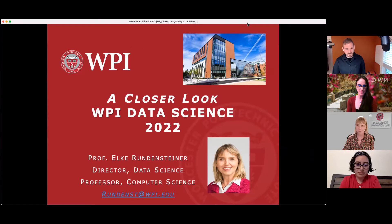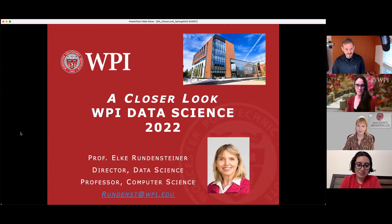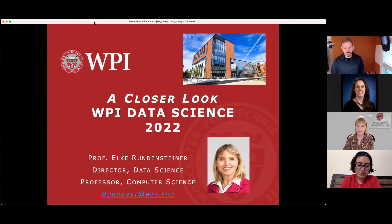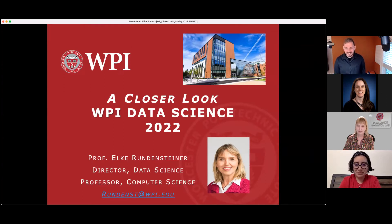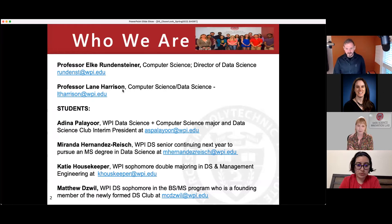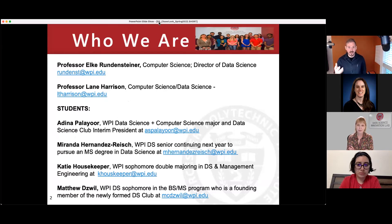Alright, should we switch over to slides now? Let's do it. Here we have a short presentation on WPI and the data science program. We've already done a little bit of introductions, and we have listed here a couple of other students who occasionally join us for these types of talks. Most importantly, our email addresses — so you can reach out and contact us if you have any questions. We would definitely be up for that.